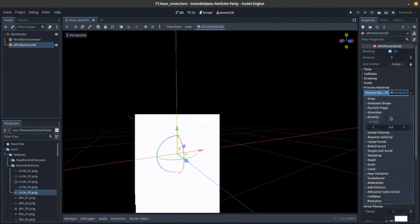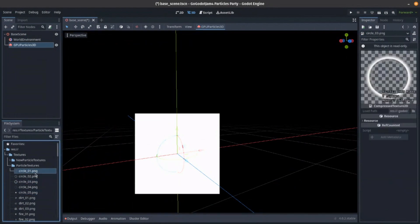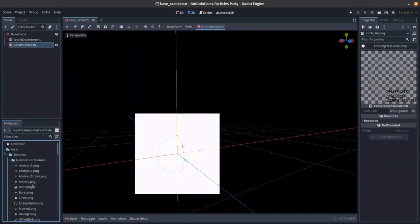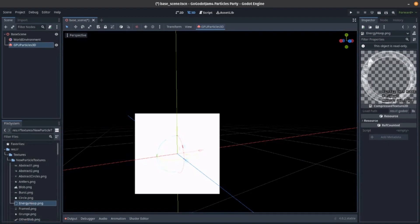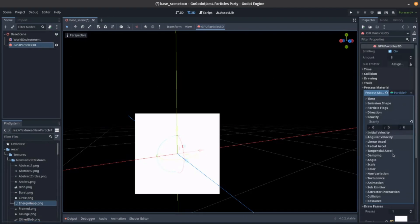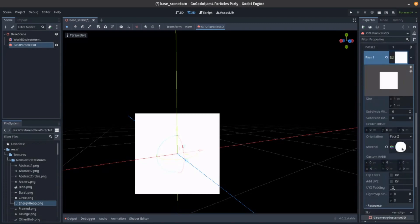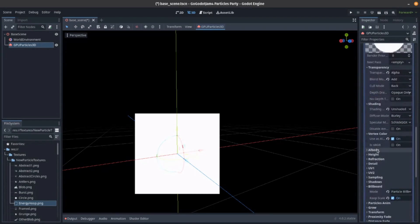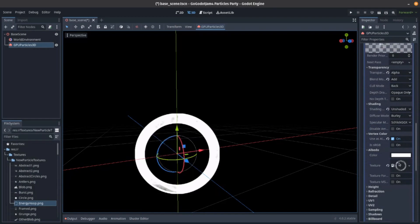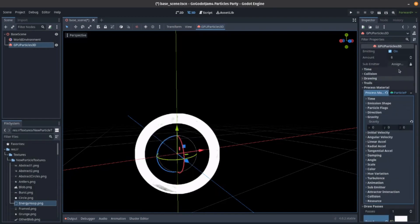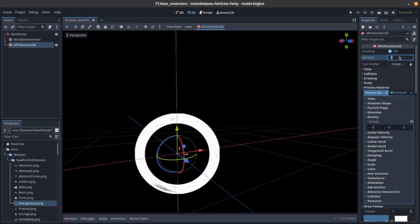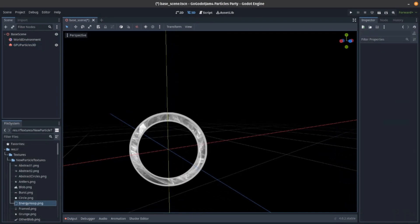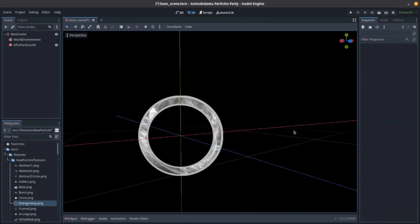So what do we want? We want something that doesn't move. And we want a nice circle. Is this a good circle? They're all pretty good, aren't they? Actually, do I have? I think I made a circle with some details on it. I'm going to use this one. Okay. So down to our material we go. Give it to our albedo. And I'm going to bring in this energy hoop. And just to see what this looks like, let's just have one for now.